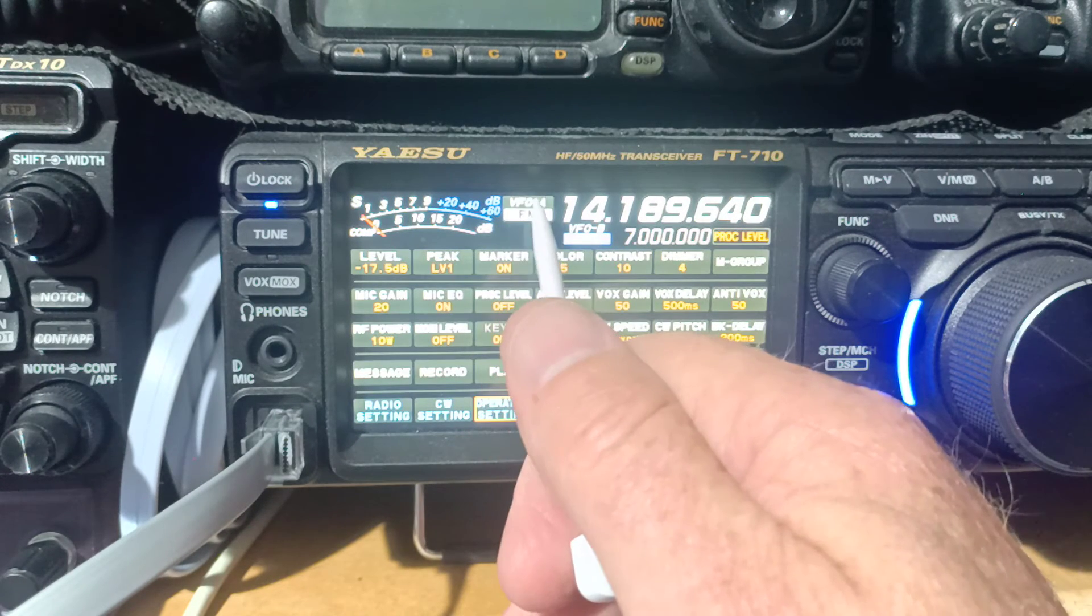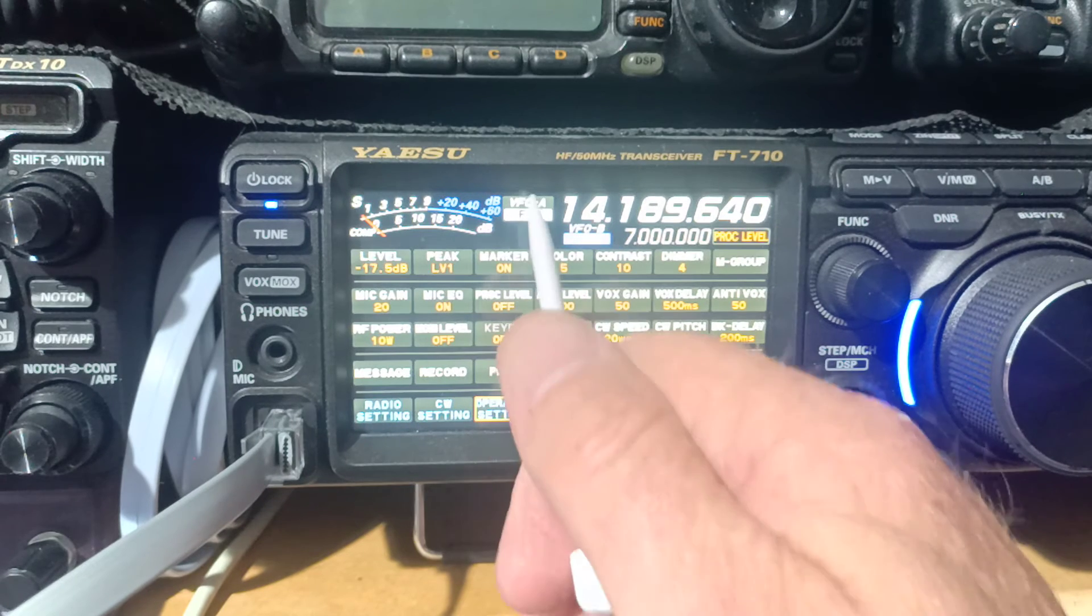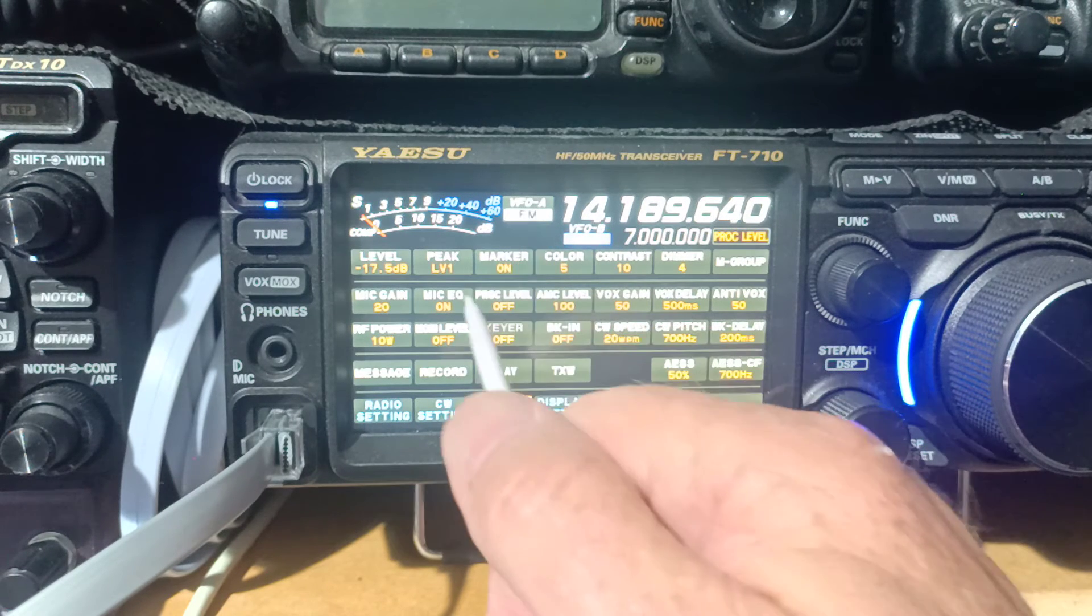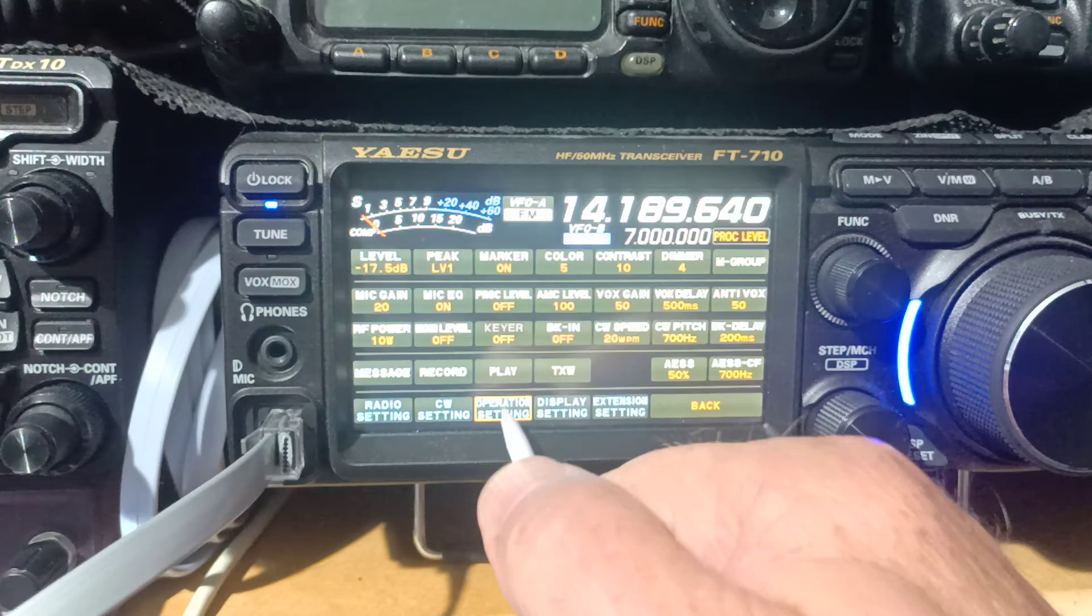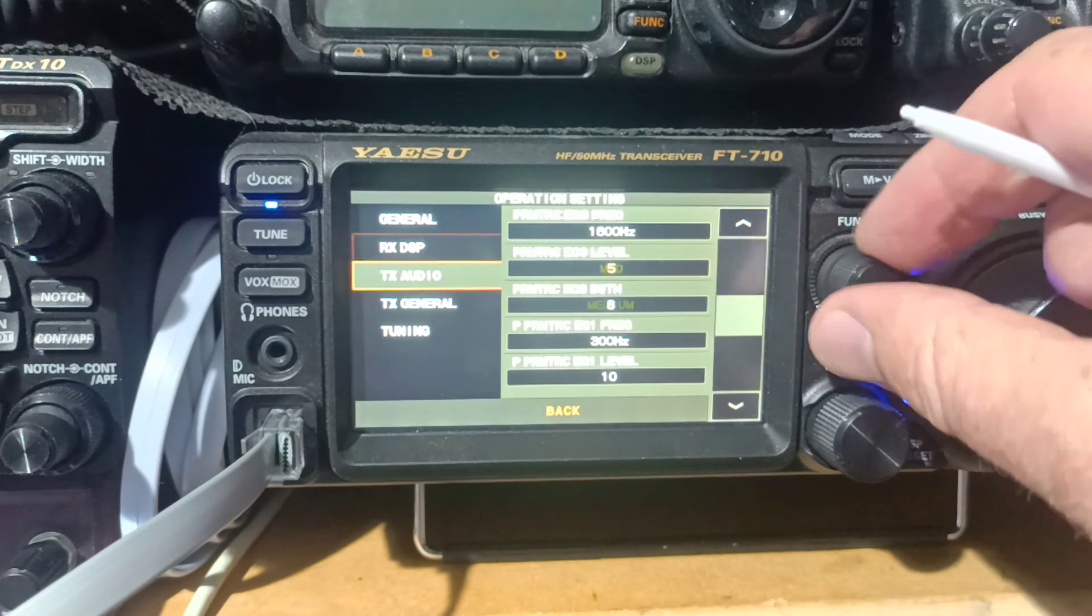Well, the P parametric is to do with when our processor is off or on. But remember, in FM, P parametric doesn't come up. It's only for single sideband.